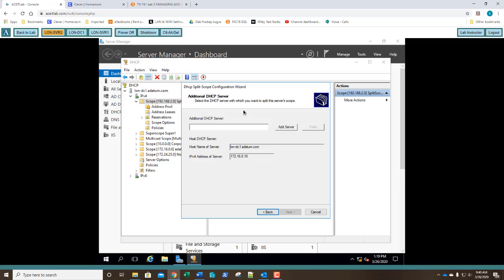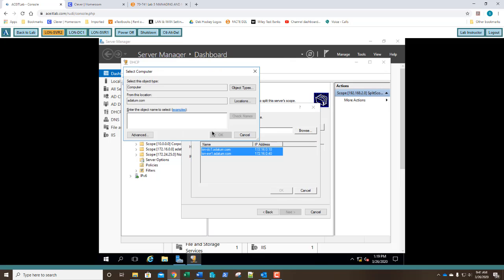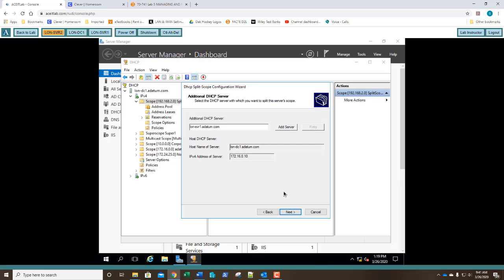And it says, hey, what is your additional DHCP server? Remember, it needs to have at least two, right? So we're going to click add server. And we're going to say this authorized server. Let's go ahead and follow the instructions. They say browse. And I'm going to type in lun-svr1 and I'm going to click OK. And there it is. And I'm going to click OK. So there's my additional server that's been added in. There's my DC1 with its IP address.